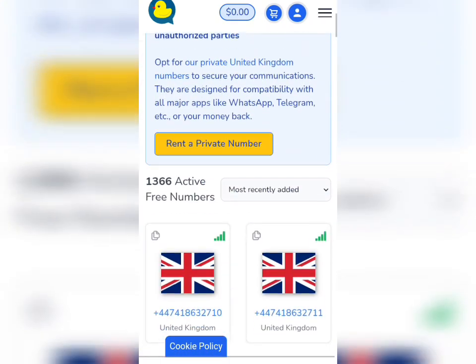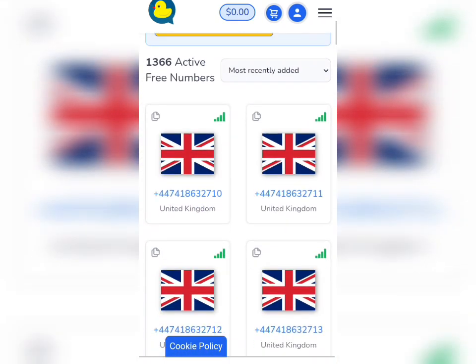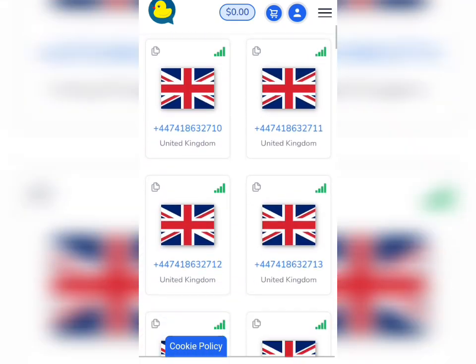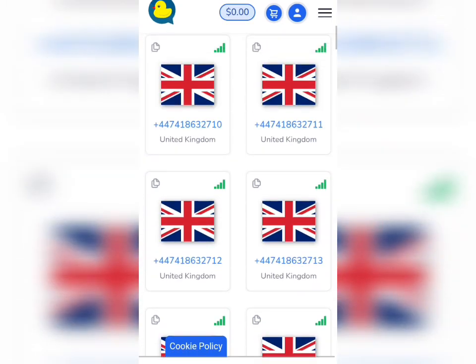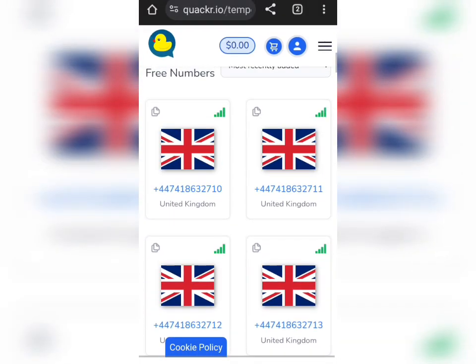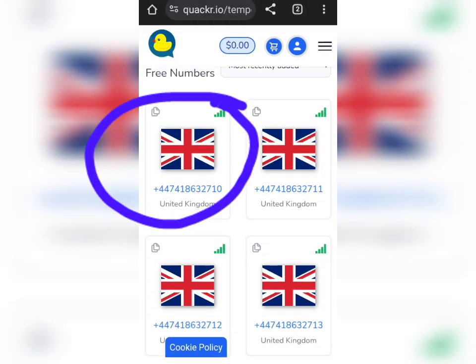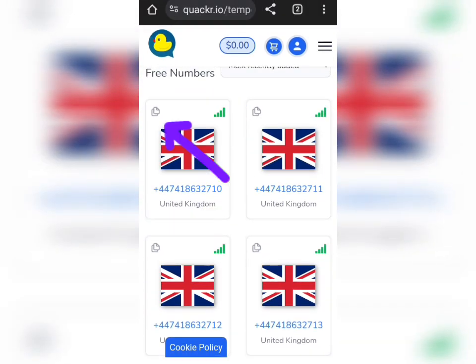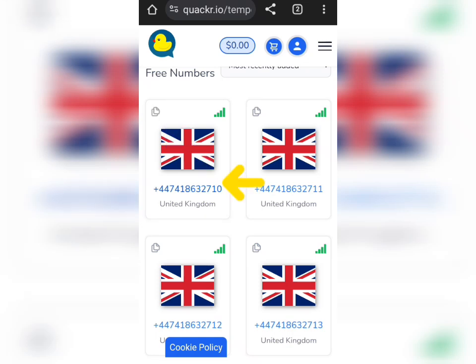Then scroll down and you can see there are so many numbers here. For example, I will use this number here — I'll tap on the copy icon to copy it. I have copied the number, then I'll tap on this number again to open it.